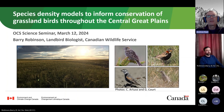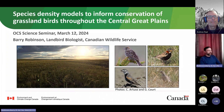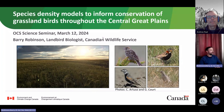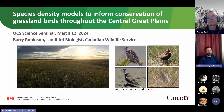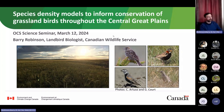Since 2016, Dr. Robinson has been a land bird biologist with Environment and Climate Change Canada, where he specializes in prairie grassland birds. With that, I'll turn it over to Dr. Robinson. Thank you very much Andrew, and thanks to the Office of the Chief Scientist here in Alberta for inviting me to give this talk today, and thanks to all of you for tuning in to listen.